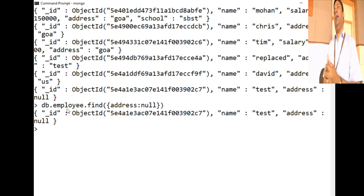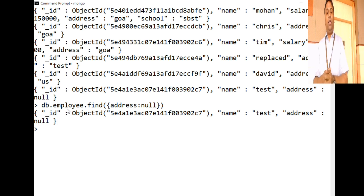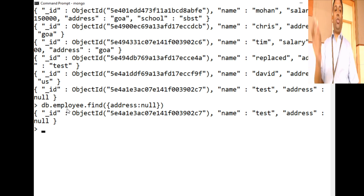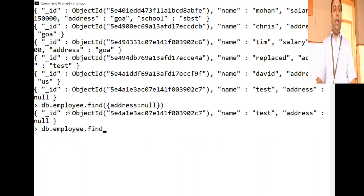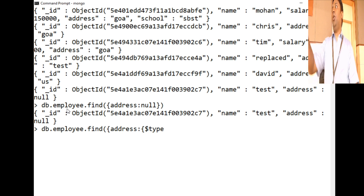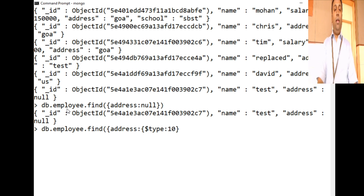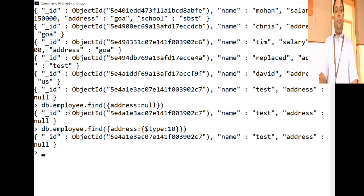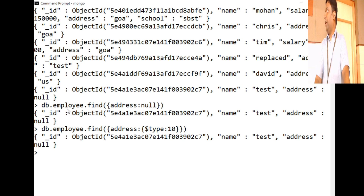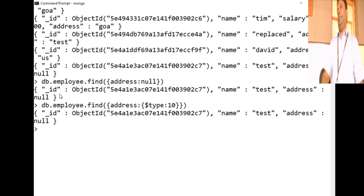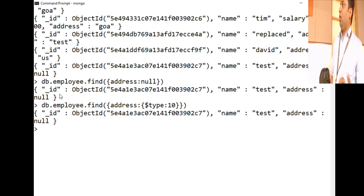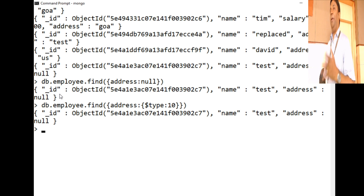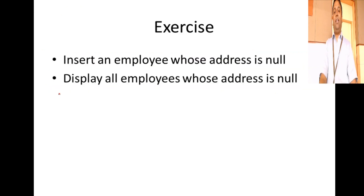There is another way to query for null values using $type. The type code for null is 10. So you can write db.employee.find({address: {$type: 10}}). We used $type in a previous class to find elements of type string; here we use 10 which represents null. Both approaches work: you can query using null directly, or query using $type:10 to find all employees whose address is null.